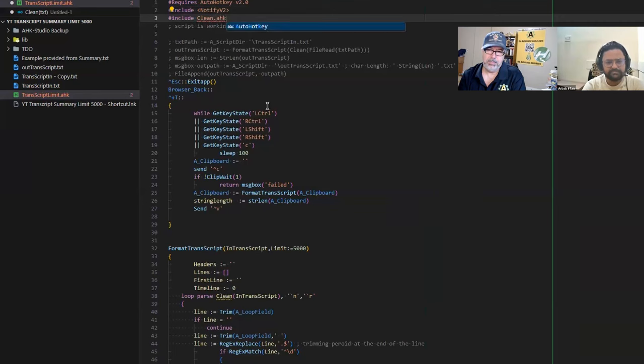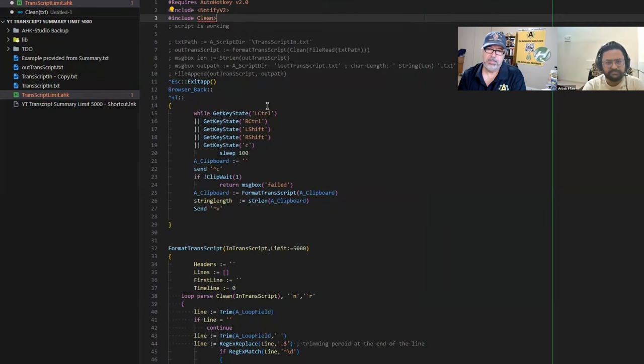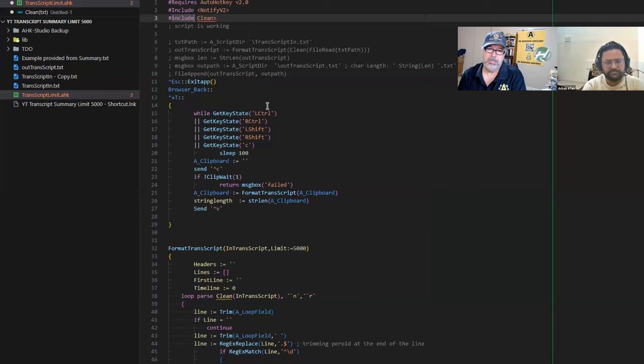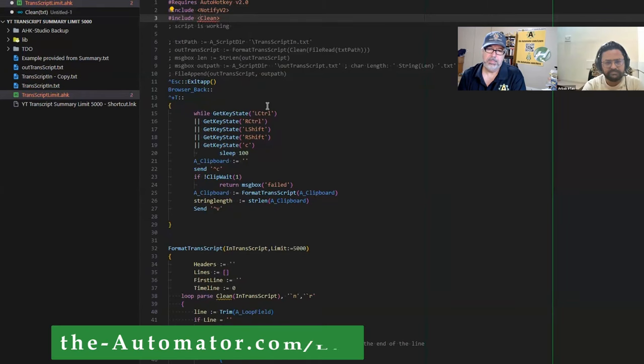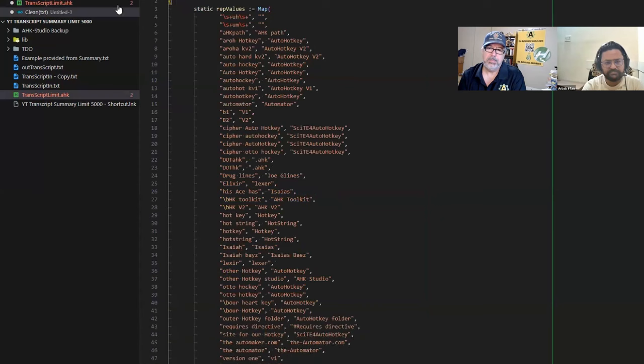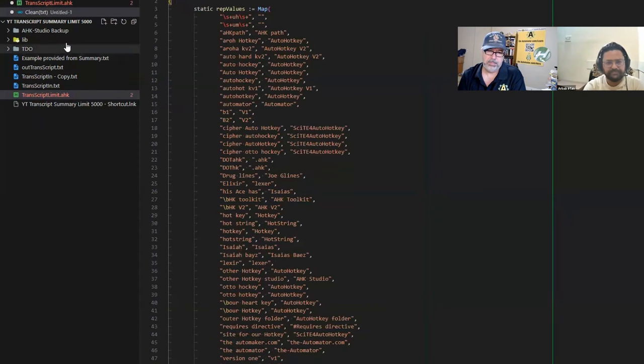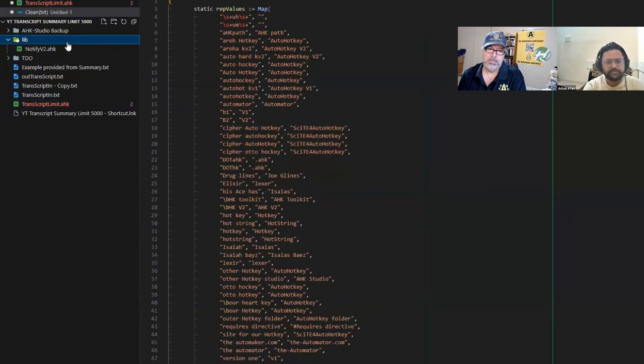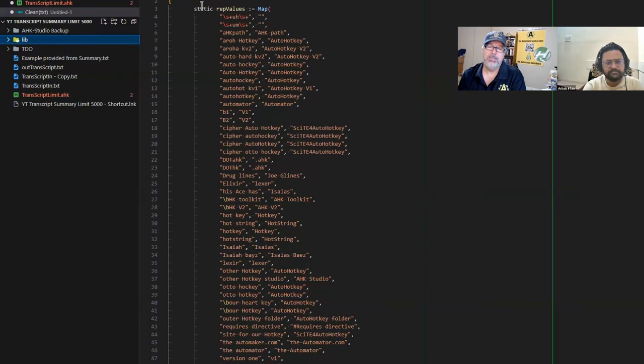Then we use an include at the top of our script saying include our clean.ahk, or clean with the brackets if you put it in your lib folder.